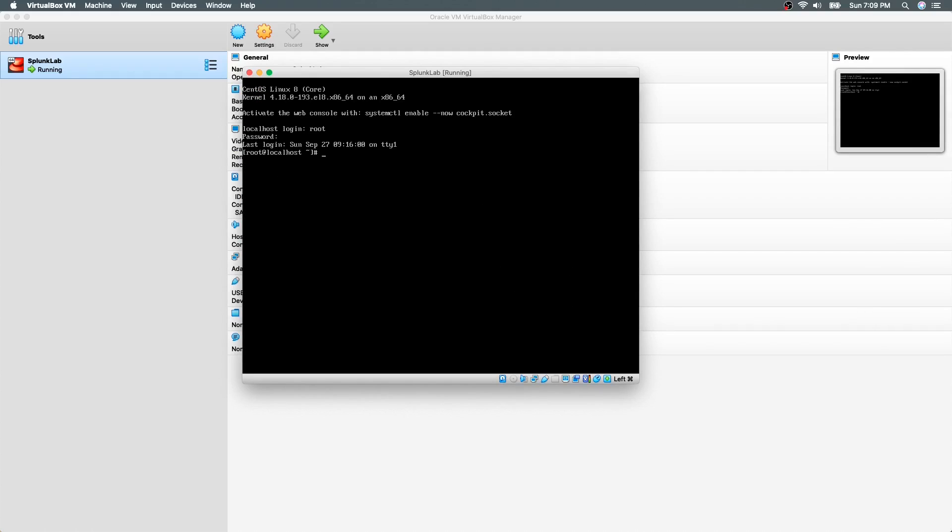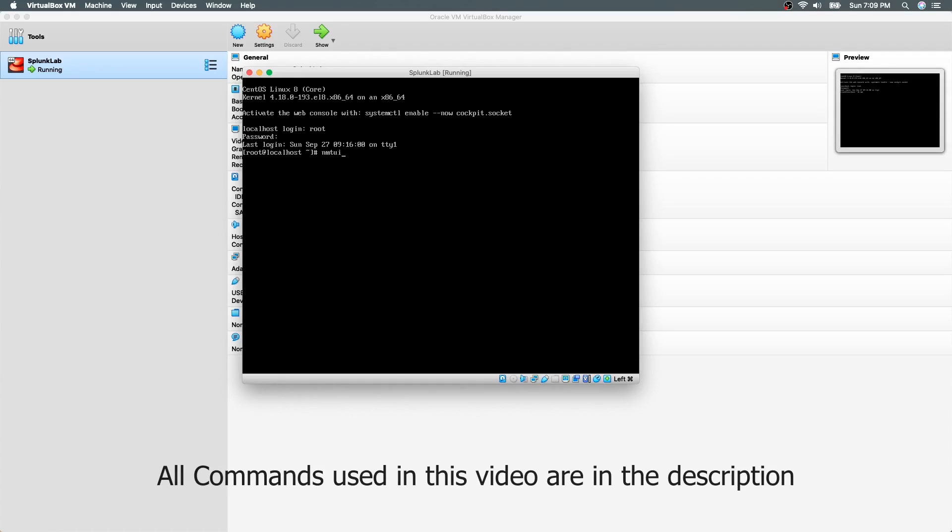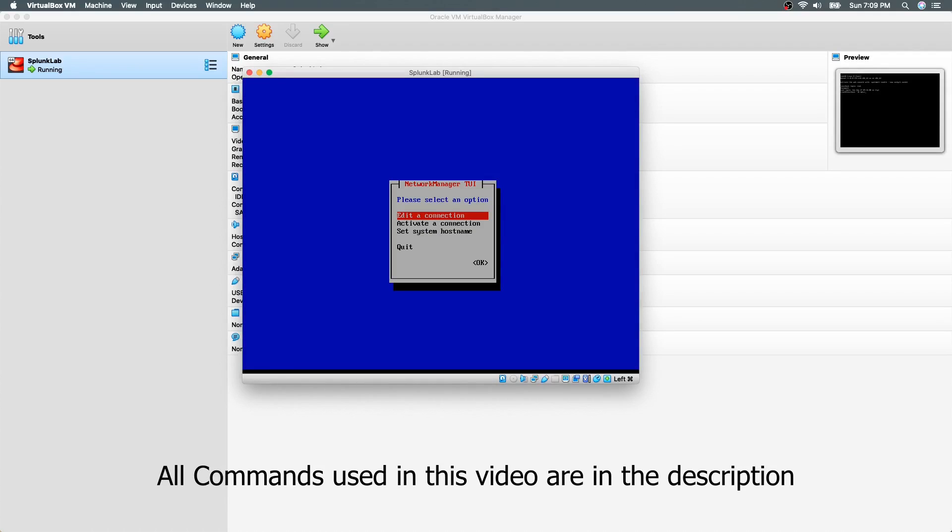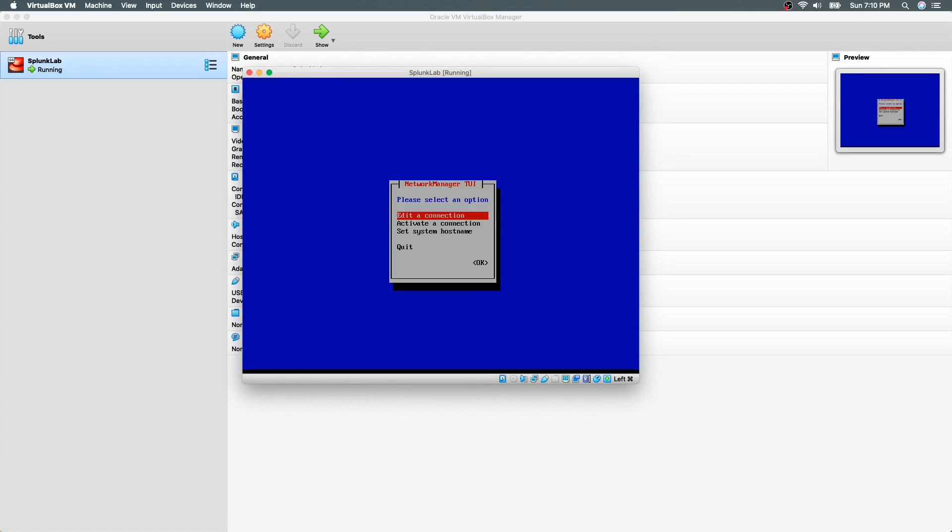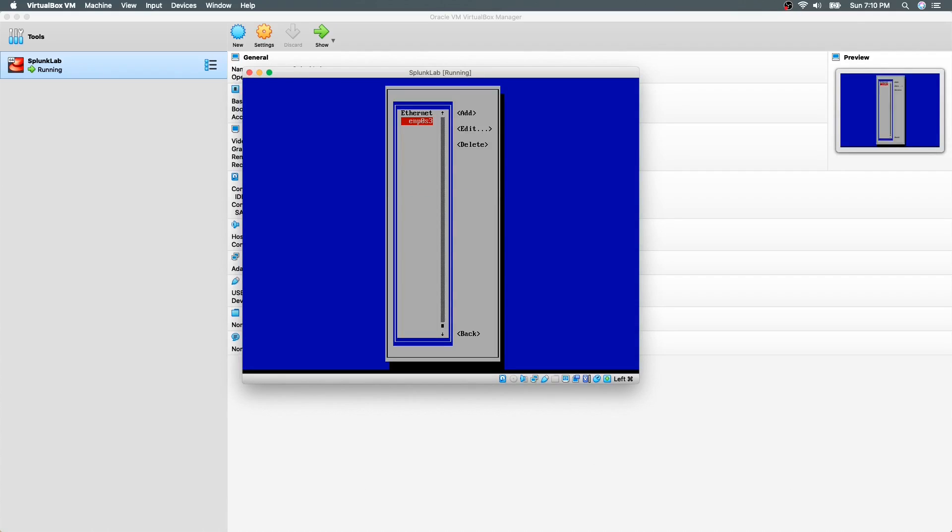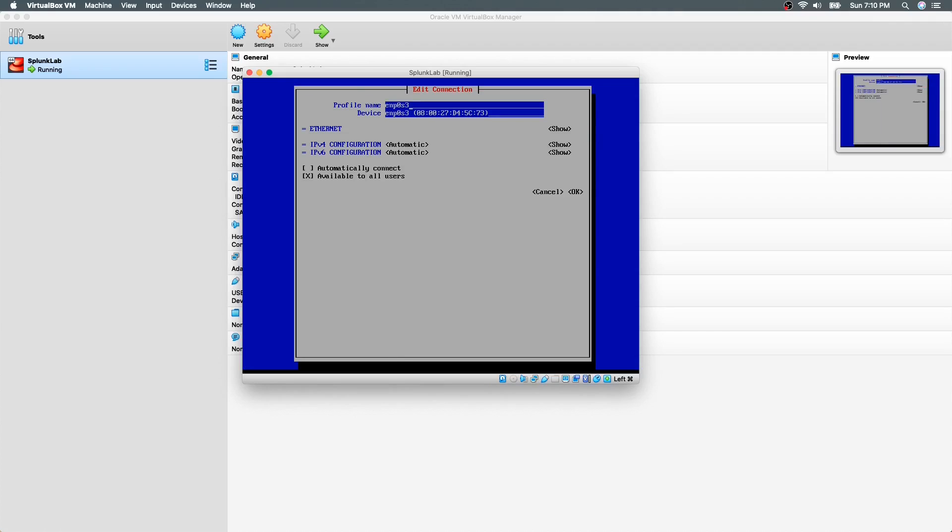To configure network settings, let's use the command NMTUI. Hit enter with edit a connection selected. Here we will select the interface to edit. In this case there is only one interface.